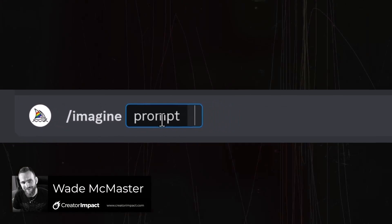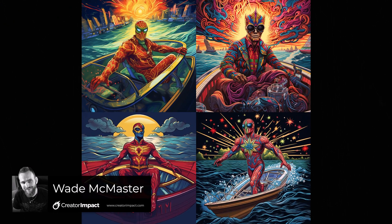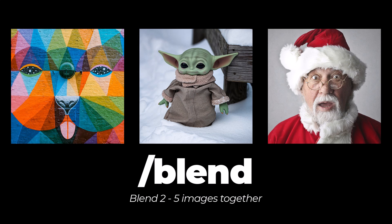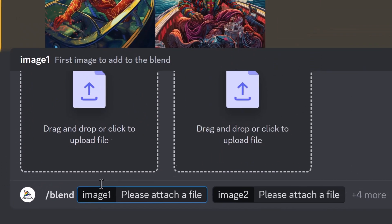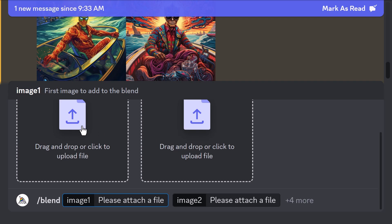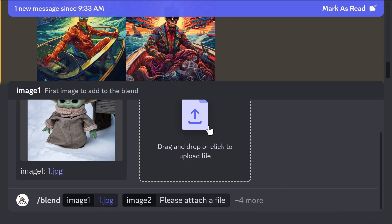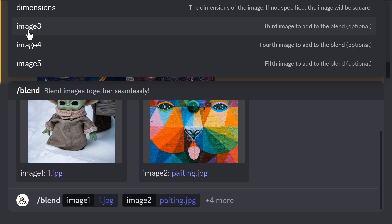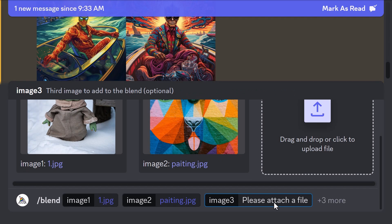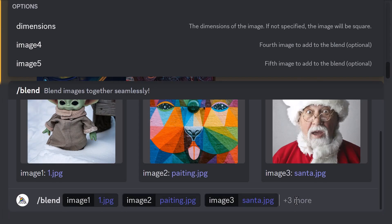We've all heard of /imagine to create images in MidJourney — what other commands do we have? I'm going to go through them all. For example, you can use /blend to blend two to five images together. Type in /blend and you'll get an option to start uploading images. Click the first one, pick the image you want, click open, repeat for the second. For any additional images, click on the end and choose from the drop-down. When you're ready, hit enter.